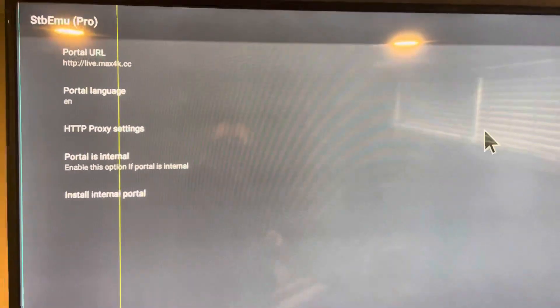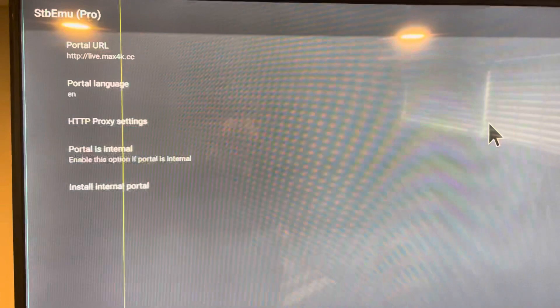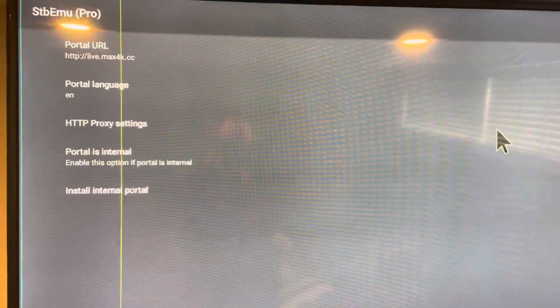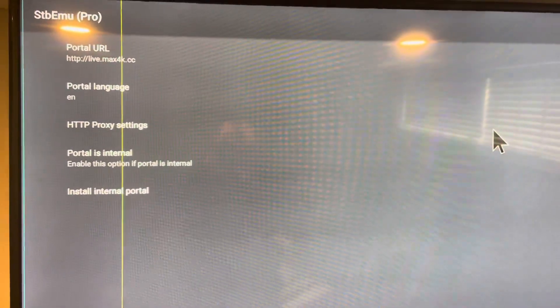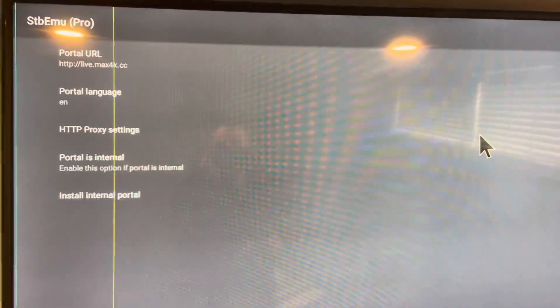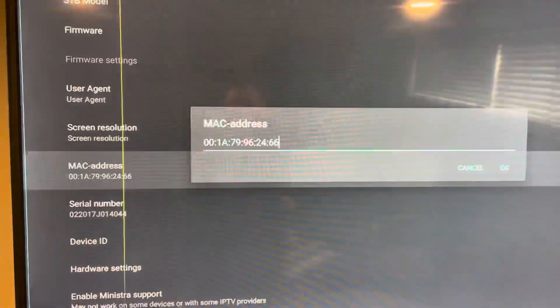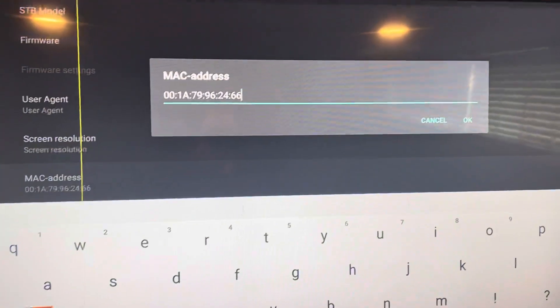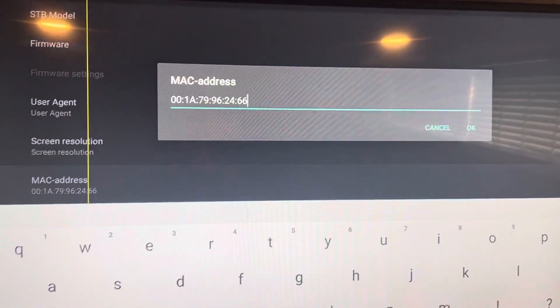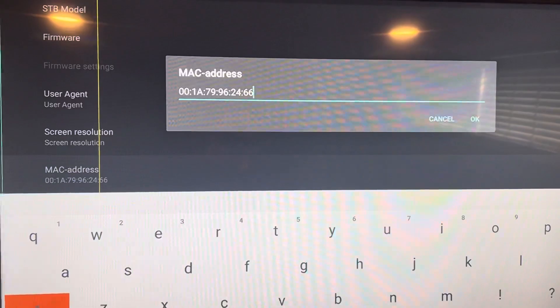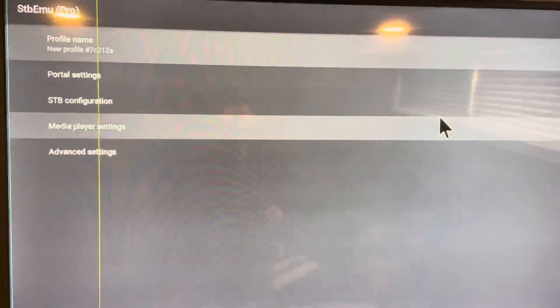The other thing you might need to do — if I ask for it — is provide your MAC address. Click your Back button once, go down to STB Configuration, and at the bottom there's your MAC address. Just send me a screenshot of that. Once you've done that, exit out of your Settings.